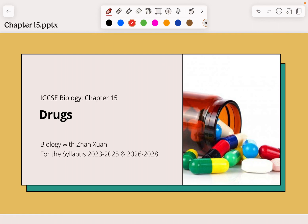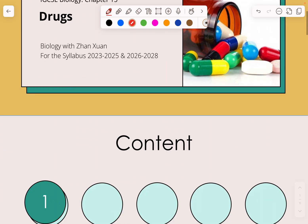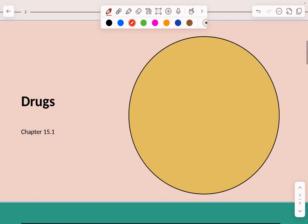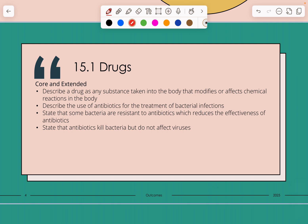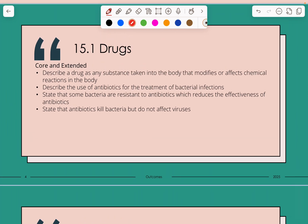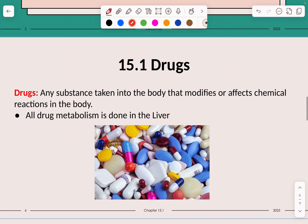Hey guys, welcome back to a new video by Biology with Zhang Shuan. Today we are going to be doing Chapter 15 of the IGCSE Biology about drugs, for the syllabus for 2023 to 2025 and also 2026 to 2028. If you have any questions relating to this chapter, feel free to comment below. These are the learning outcomes — use them as guidance for your study so you can plan ahead on what to anticipate in terms of exam questions from this chapter.